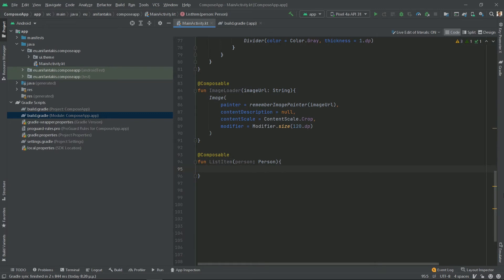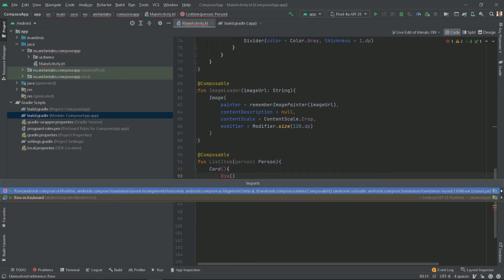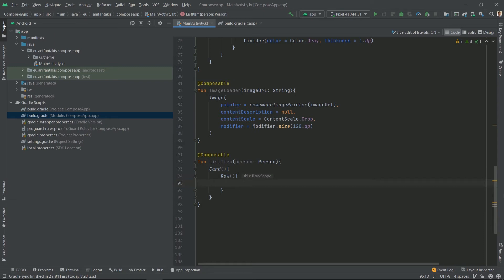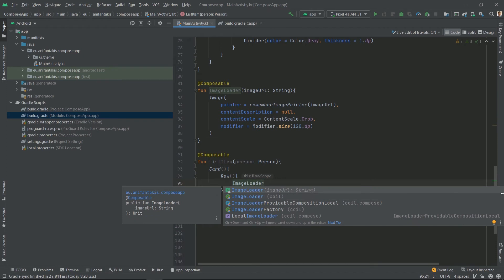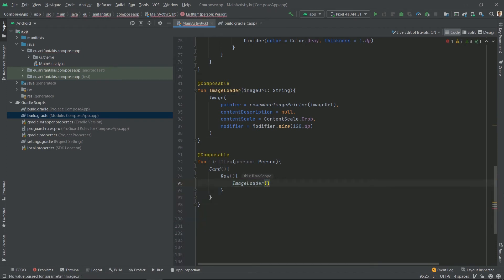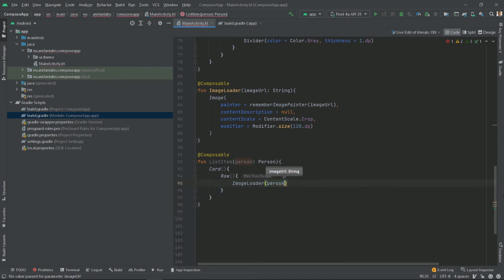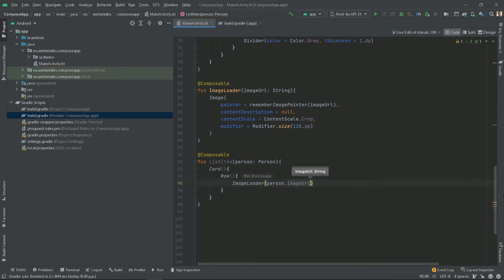The list item's contents will be held inside the card, which is a nice Material UI component. In this card we will have a row. A row is the equivalent of a linear layout whose items are horizontally aligned. So we can use it in order to display on the left the person's image and then on the right the person's details. So let's do just that. Let's utilize the image loader we built earlier and display our image. So for that we will call our image loader and we will pass the person's image URL as a parameter. And that's it.